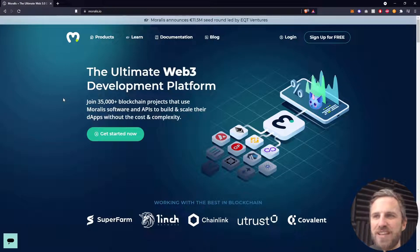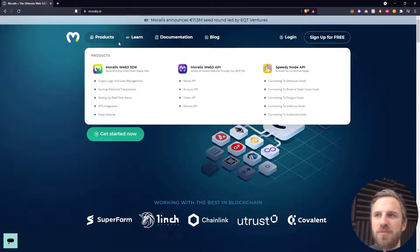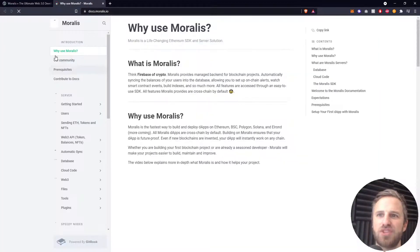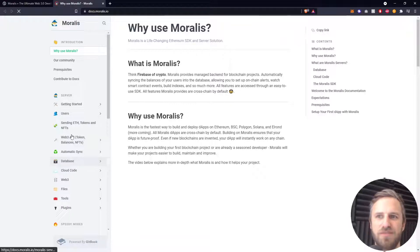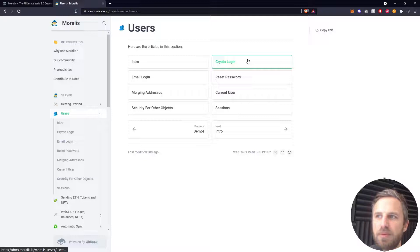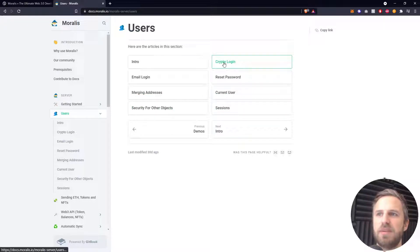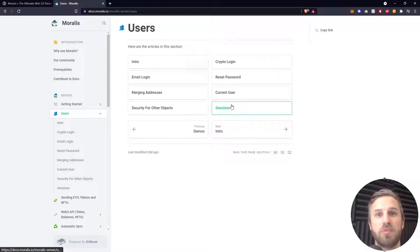Welcome back to the channel, developers. It's Chris from Moralis. In the next couple of videos we will be looking at the users section of the documentation from Moralis.io. If we head over to the documentation and scroll down to the users section, you'll see there are a couple of sections we may have covered already, for example the crypto wallet login, the email login, and also how to get information from the current logged-in or authenticated user. Over the next couple of videos we're going to be covering the rest of these sections to understand exactly what the Moralis.user object is.